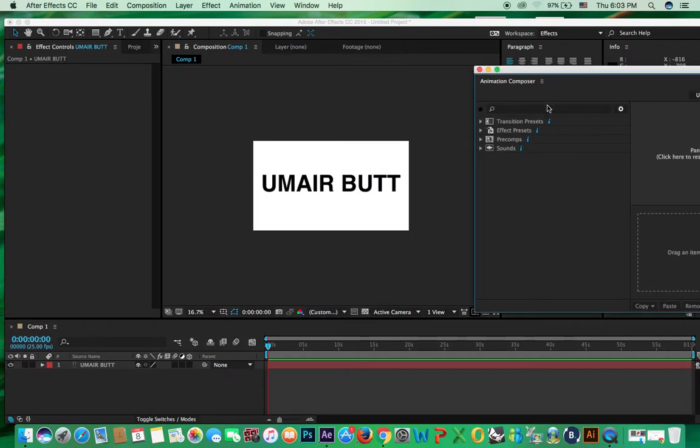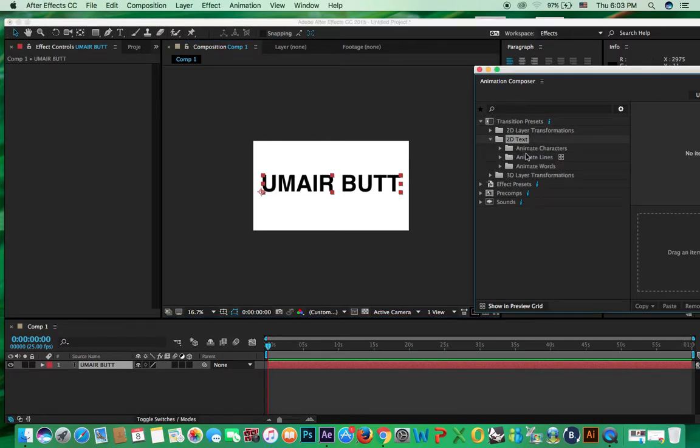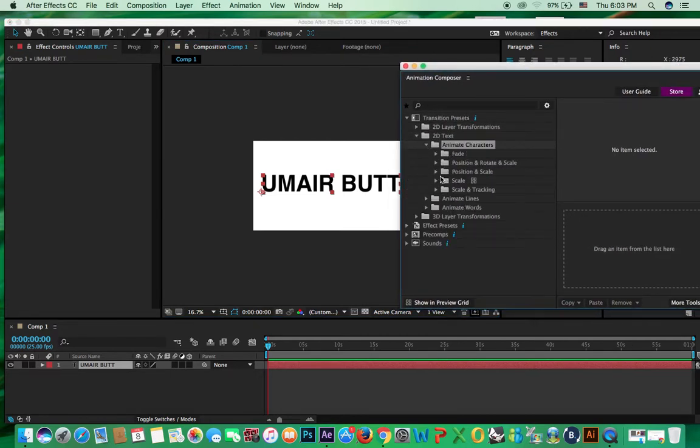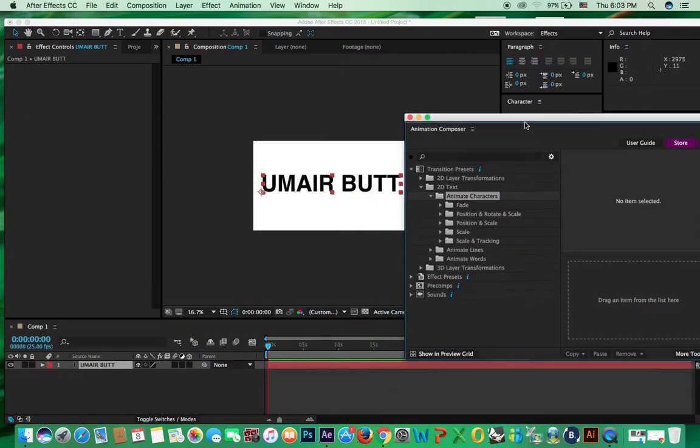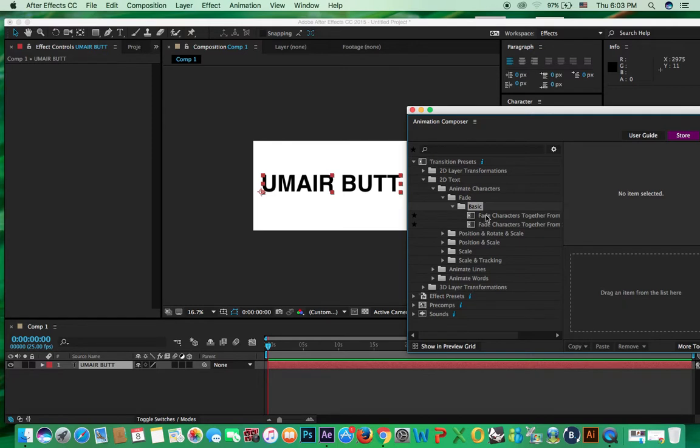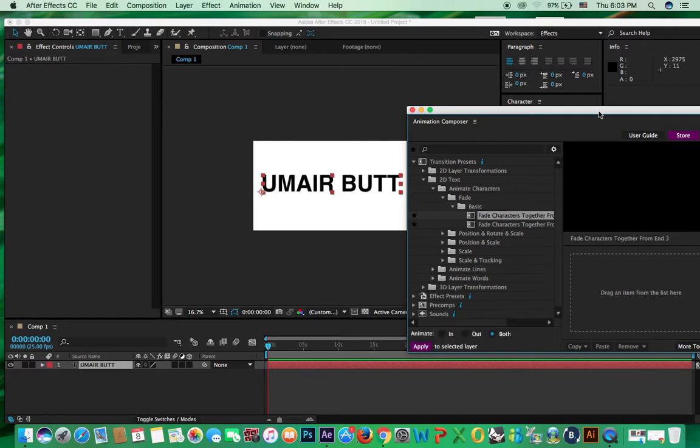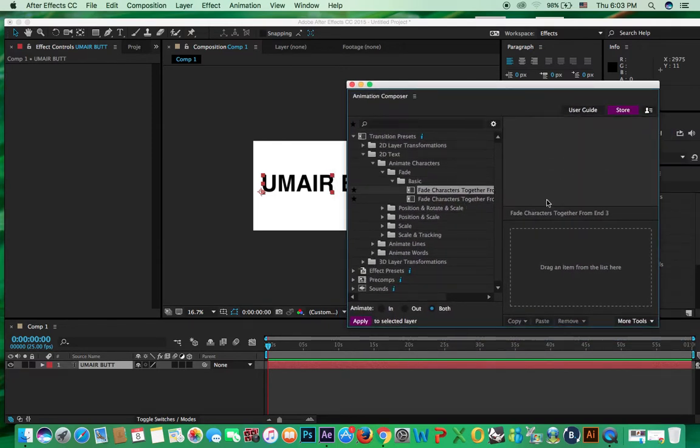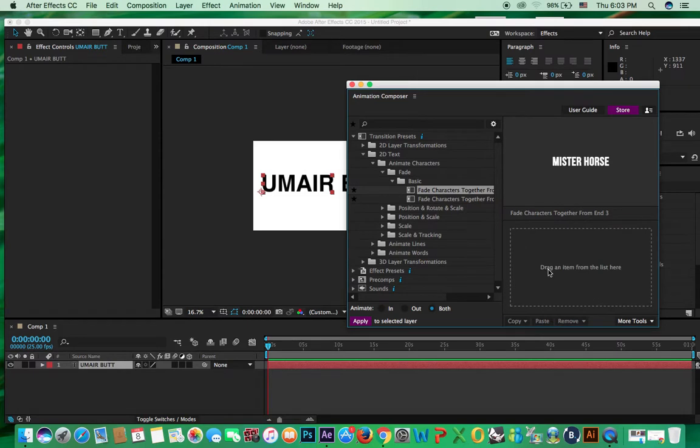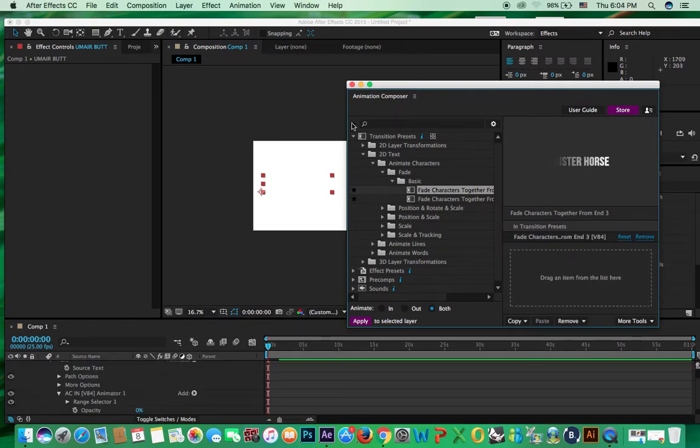Now, you can see transition preset, select layer. You can see 2D text and animate characters, like this one. We have different fade. In fade, basic, like this. It will appear like this. So, how to apply? Just select the layer and drag and drop here. Drag an item from the list here.